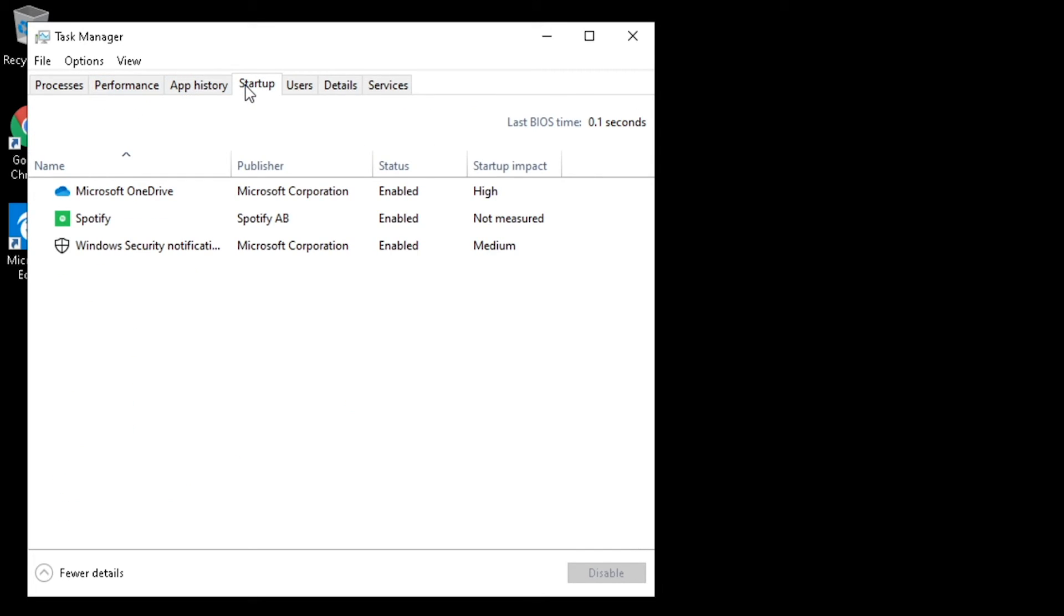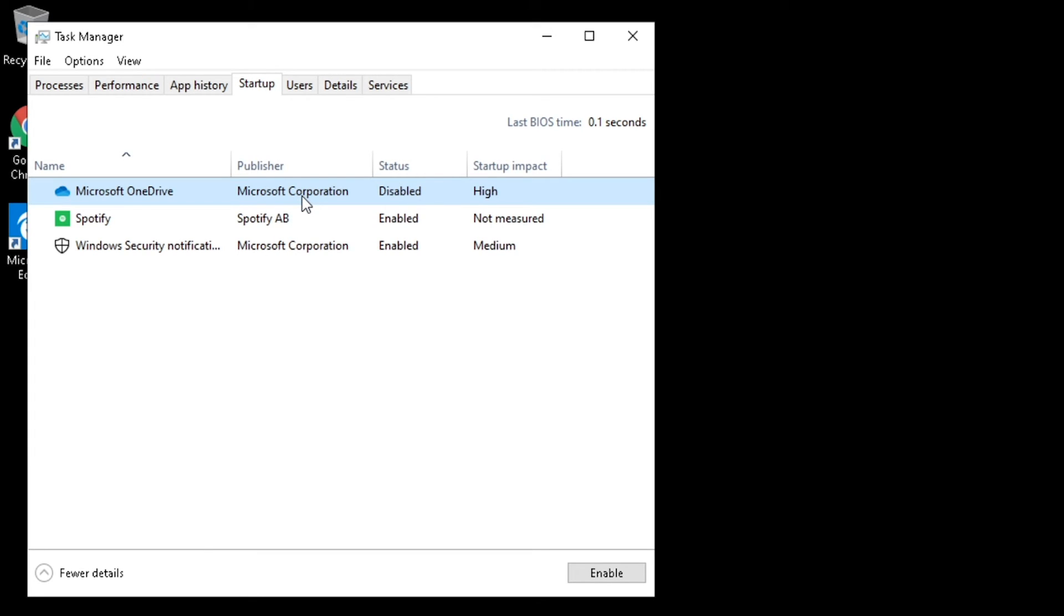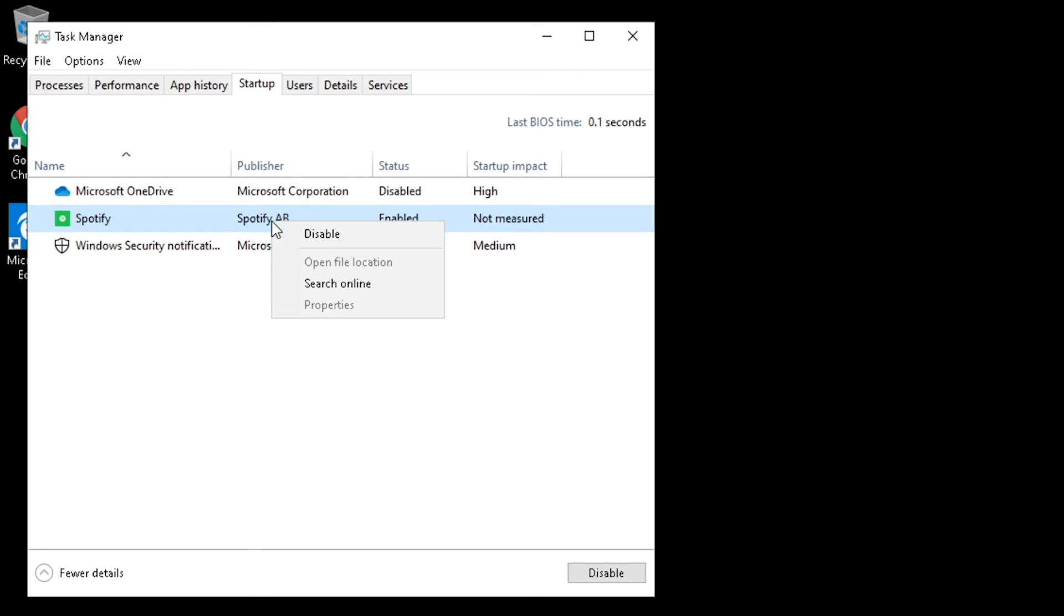And aside from Windows security notifications, most of these can be disabled. Right-click on any one that you wish to disable and select Disable. Do this for every program you wish to block from startup. And once finished, restart your computer.